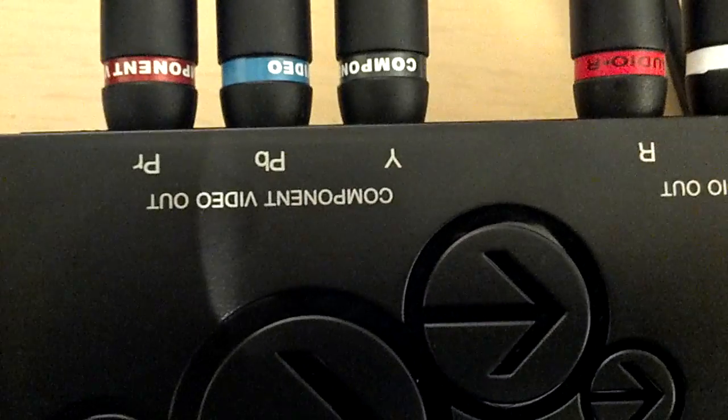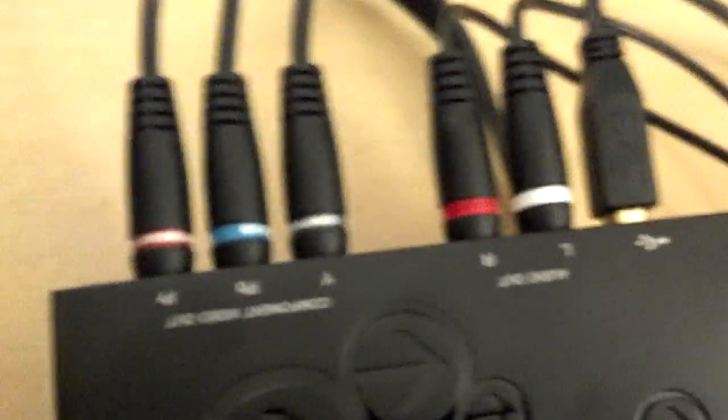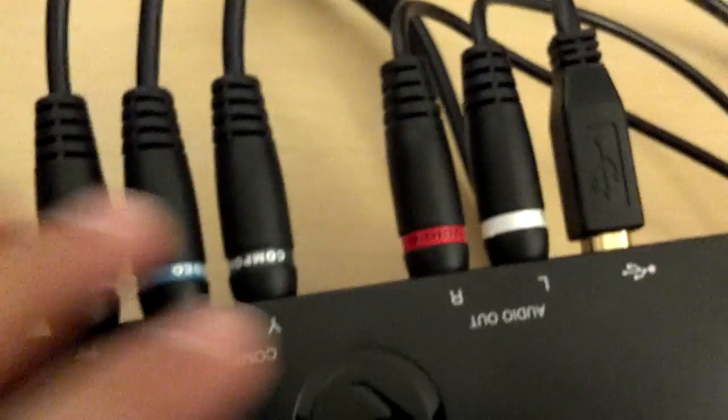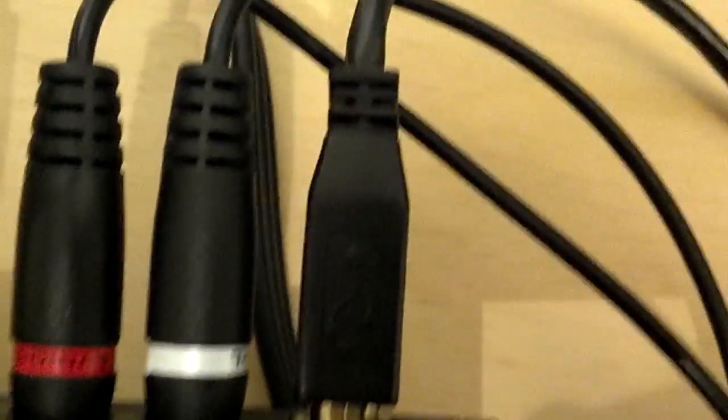Component video out and audio out. Those are the two types of cords that come with it. And it does come with this USB port.